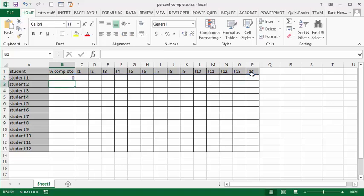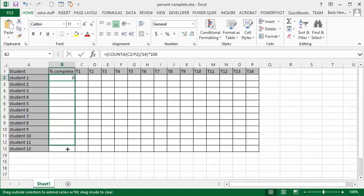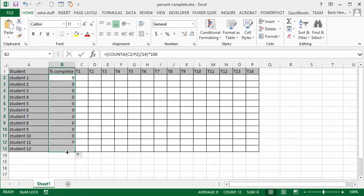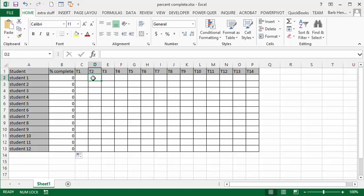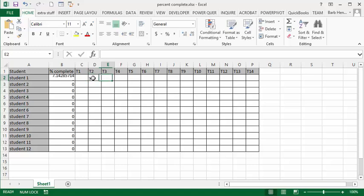And so now let's drag this down so we have it for every student, and it doesn't matter what you put in here, you can put in a yes for complete, or you can put in an X for just saying that it's done.